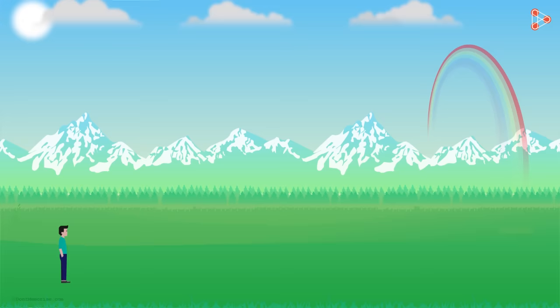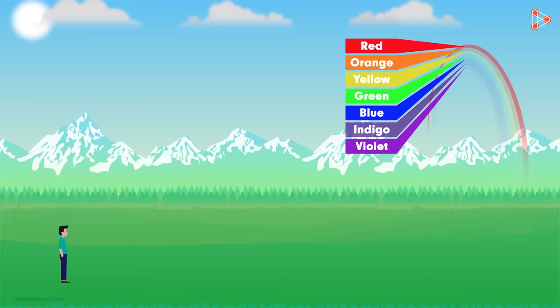First of all, suppose that we are looking up at a rainbow from some point on the surface of the earth. We see the colours of a rainbow in order: red, orange, yellow, green, blue, indigo and violet from top to bottom.